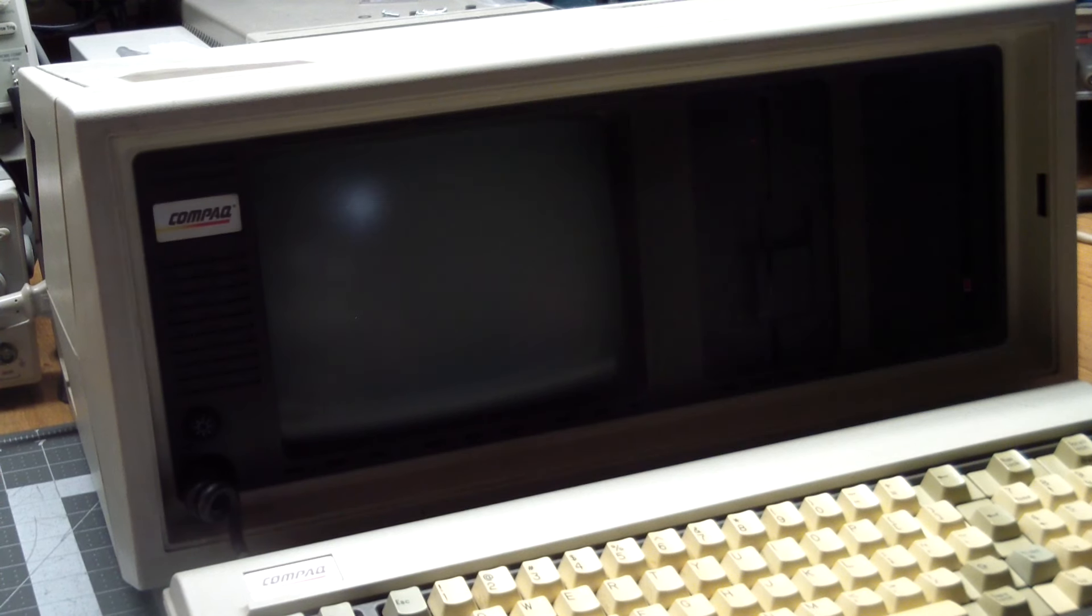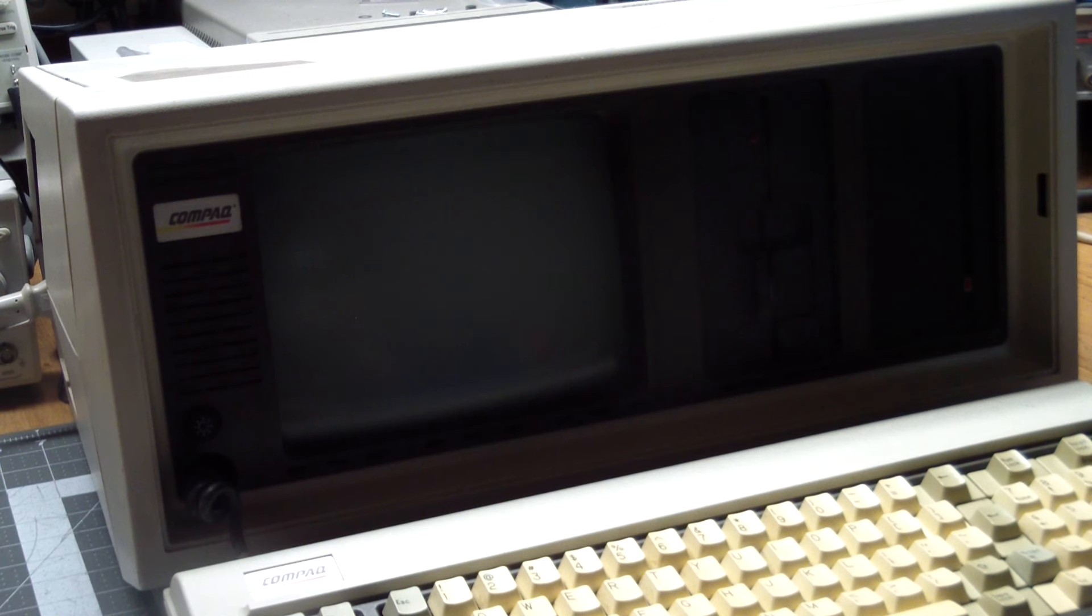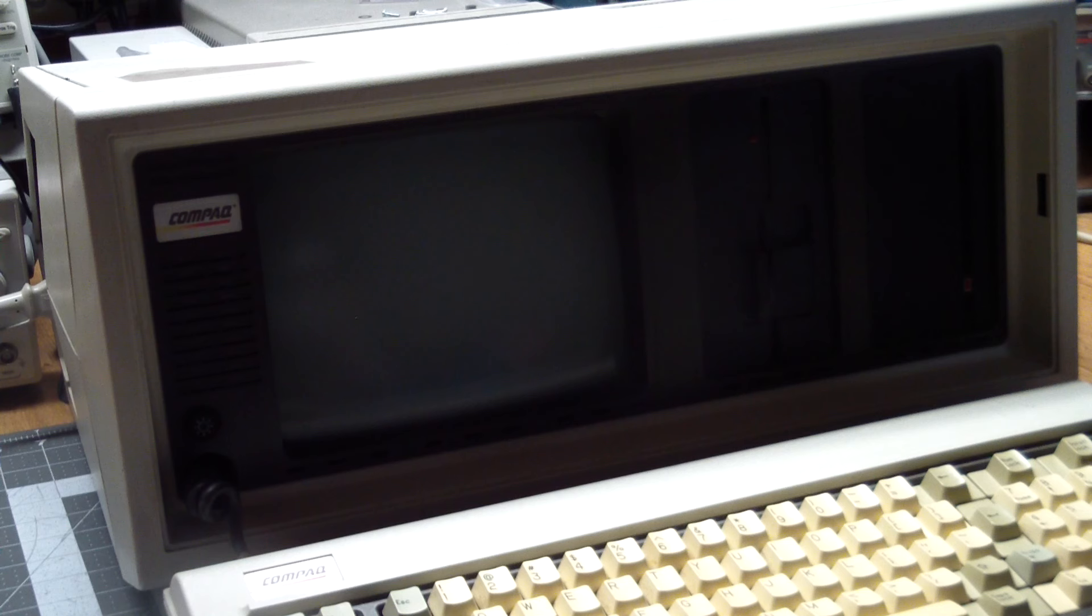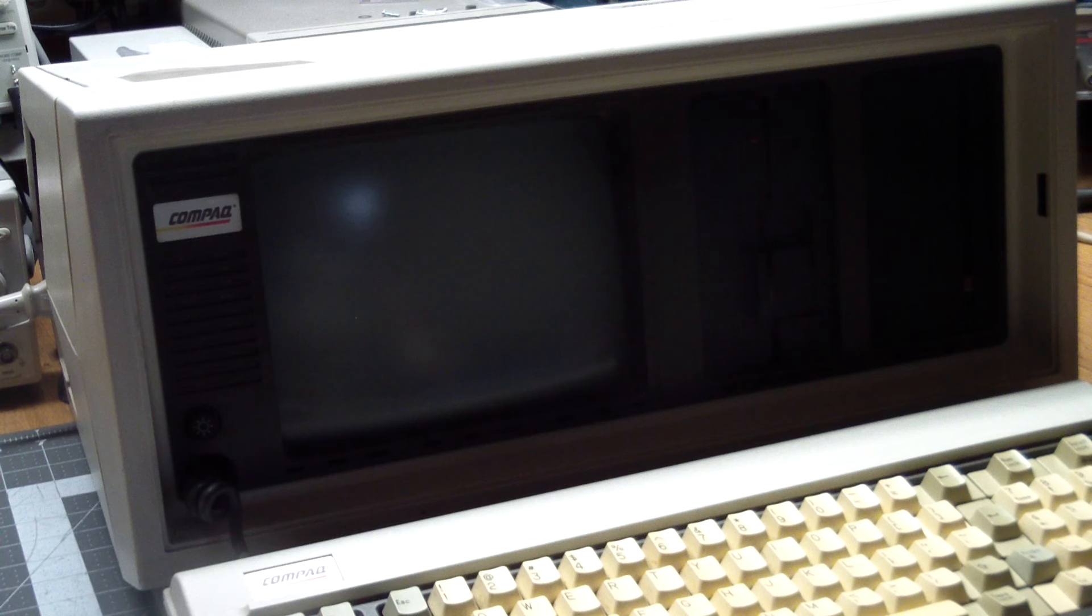Greetings! Last time we fixed the keyboard on this Compaq portable and the screen's good, the hard drive is working, but today we're going to have a look inside this machine and see what kind of expansion cards it has.